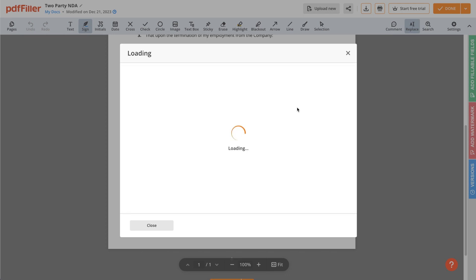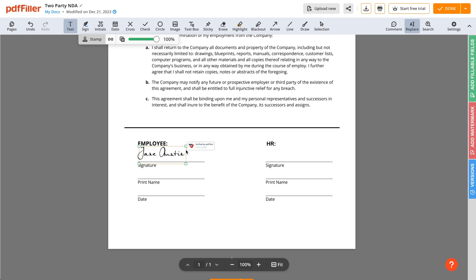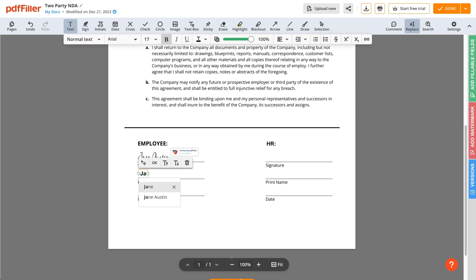Once finished, place your signature on a document. Adjust its size and confirm your changes by clicking OK. PDF Filler makes it easy to type your name on a PDF and add a date.